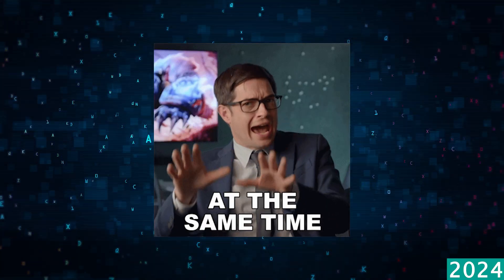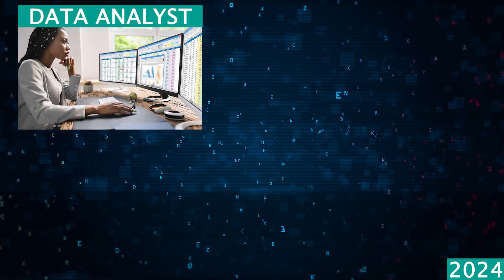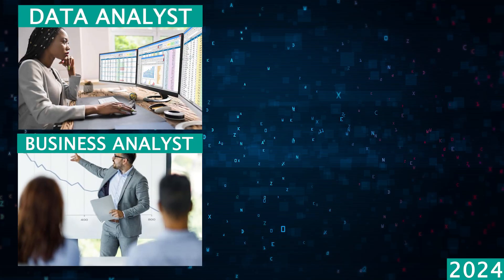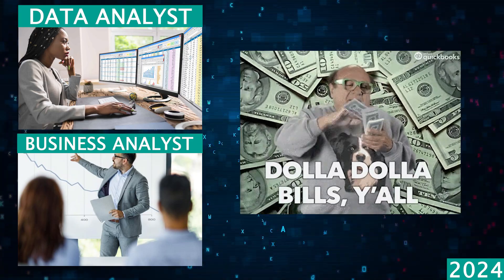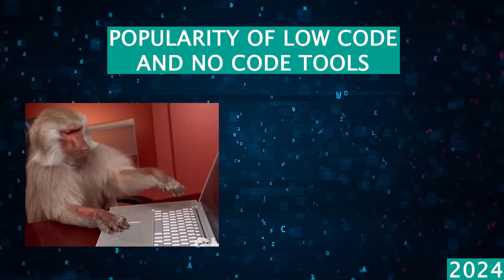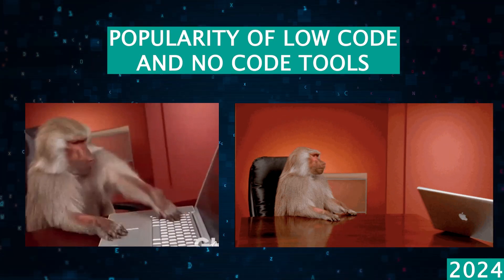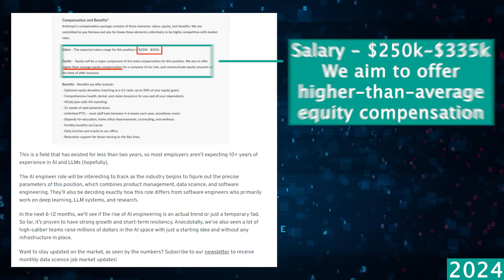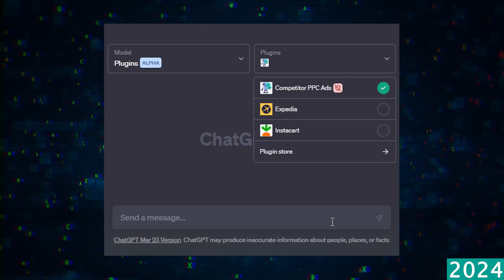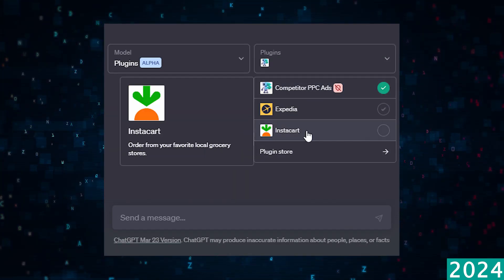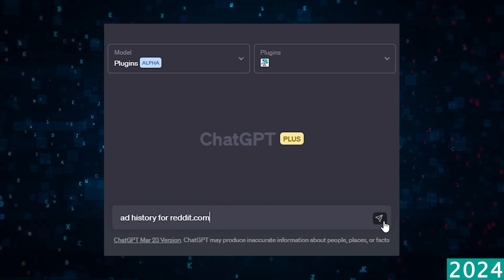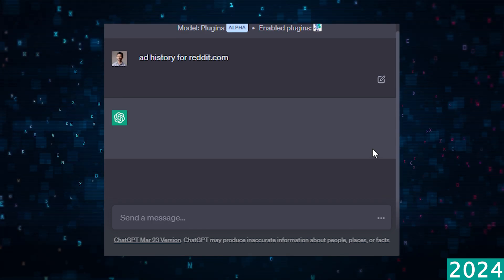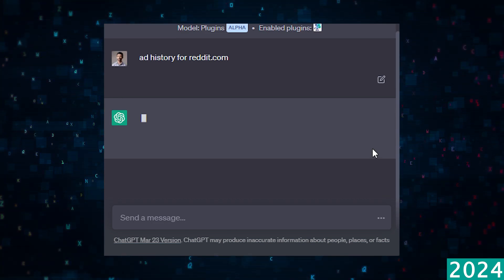But at the same time, data analysts and business analysts are benefiting from the rise of low-code and no-code tools that were made popular by the rise in AI, specifically plugins that ChatGPT can use to automate a lot of data science work.